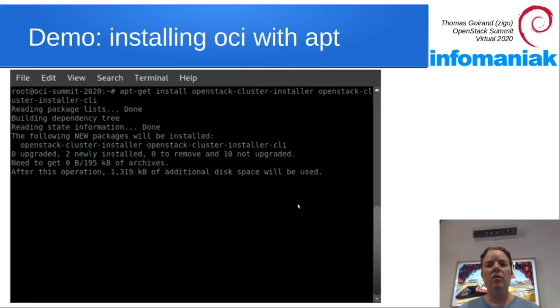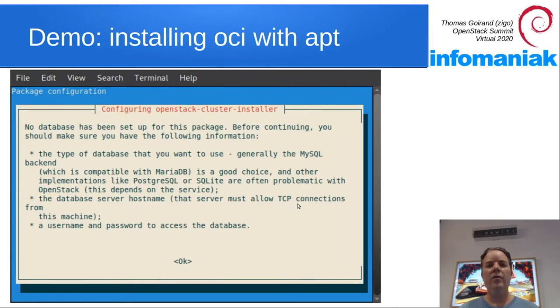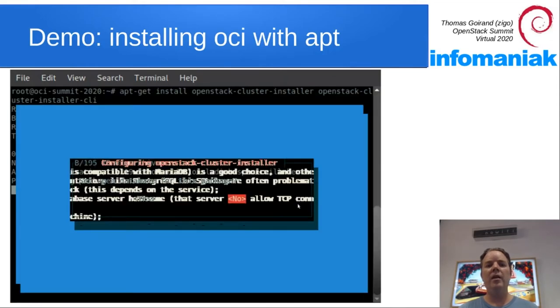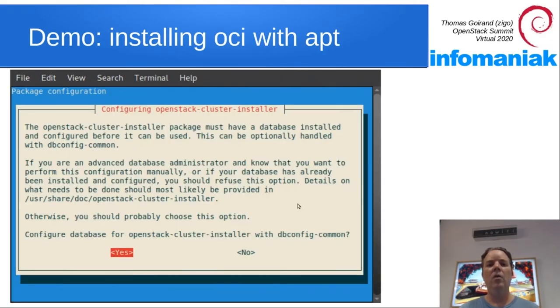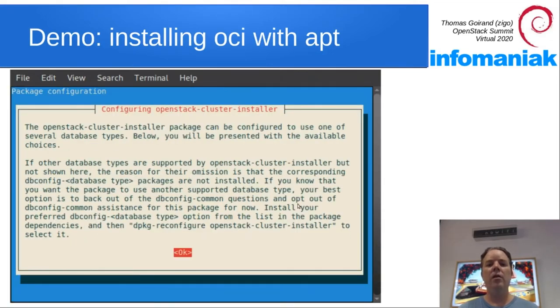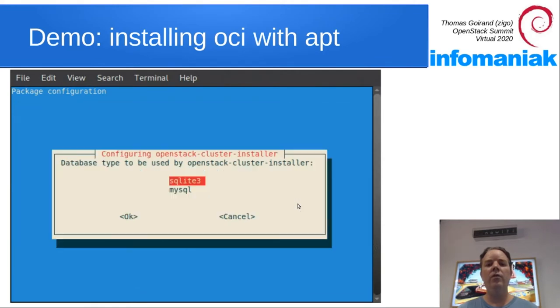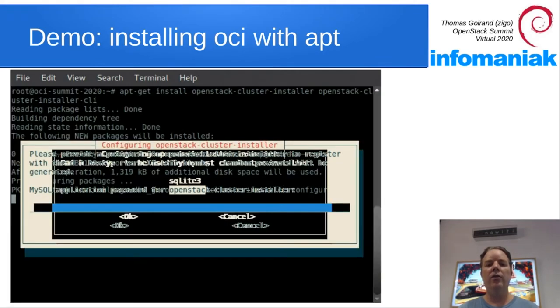Let's install OCI on that new VM. So it's as simple as apt-get install OpenStack-cluster-installer, answering a few DebConf questions, and you're done.